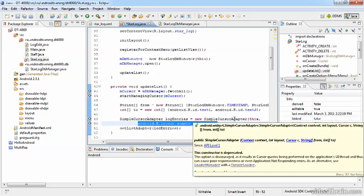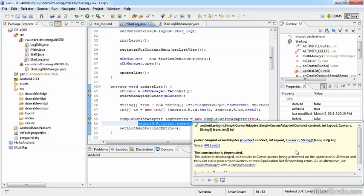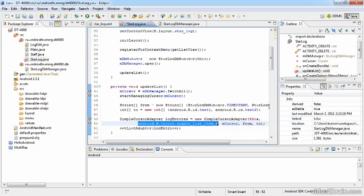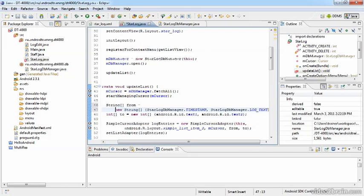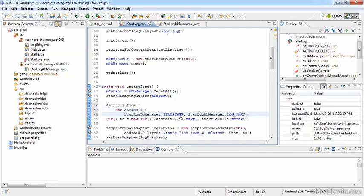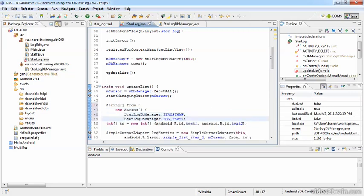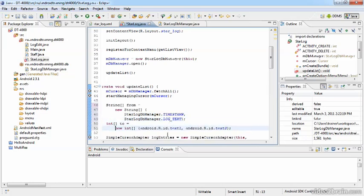These are both arrays. And now we're coming back to those declarations. This is the one for the fields, which is similar to the declaration in the StarLogDB Manager. And in fact, only misses the ID part. And the second one is an array of ints, which means an array of the layout IDs.